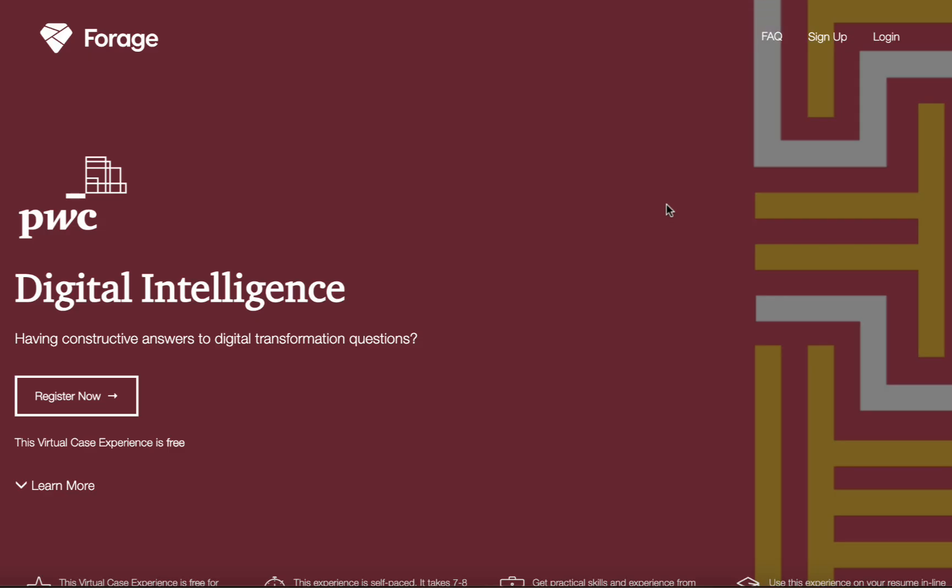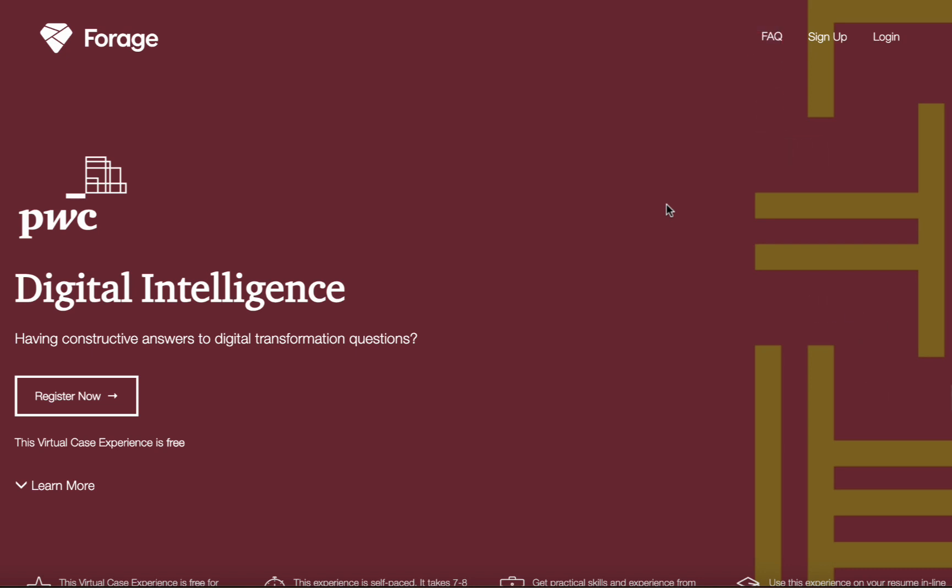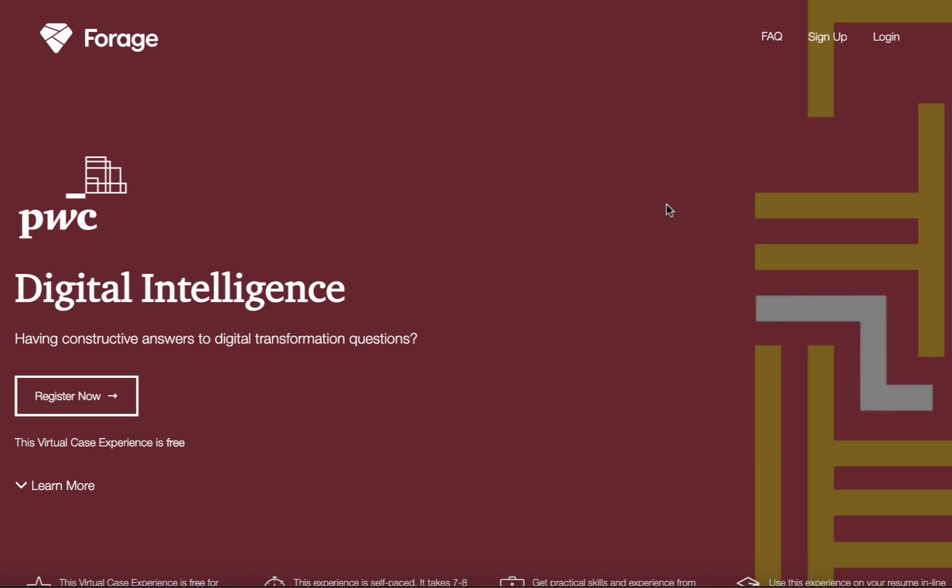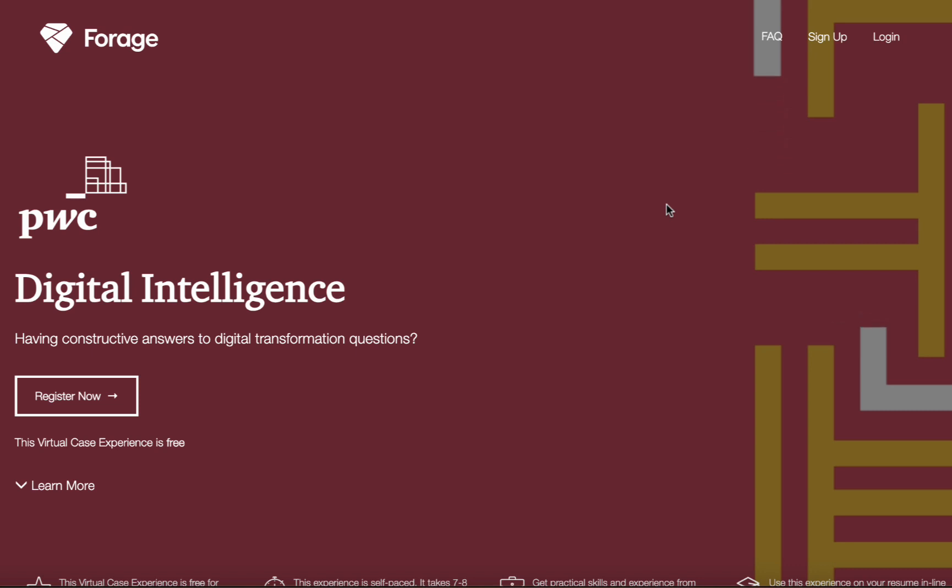In this video, we will give you details on the application process of the PwC Switzerland Digital Intelligence Internship with free certification. Hello everyone and welcome to Scholarships Corner. Are you looking for an opportunity to work with industry professionals and gain practical experience in this exciting field? The PwC Digital Intelligence Internship could be the perfect program for you.